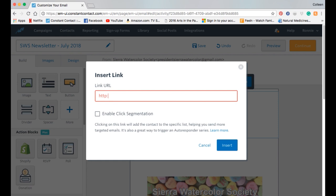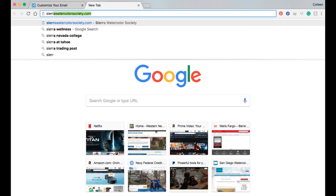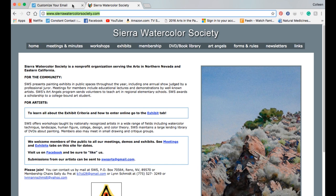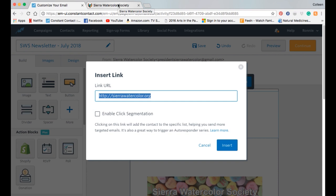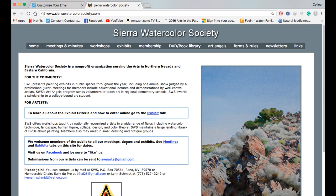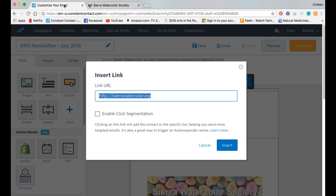I can add a link to the logo. I want to do a web page link and put in our website. I'm going to make sure I have that correct — it's not .org, it's .com. So I'm going to copy that. I created a new tab in Chrome browser, went to the website I want, selected the URL, copied it, then went back to the tab I was working in and pasted it in. Now I know it's right.